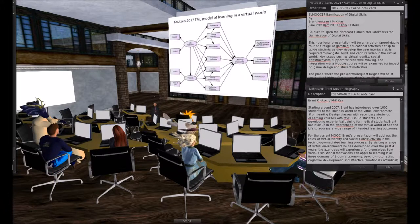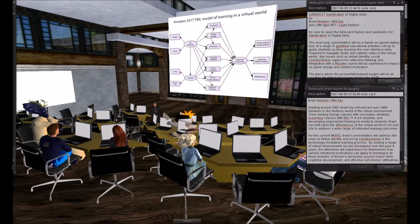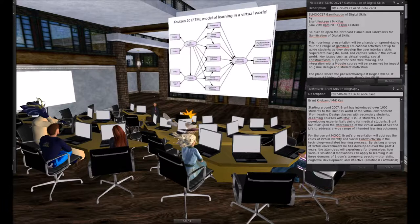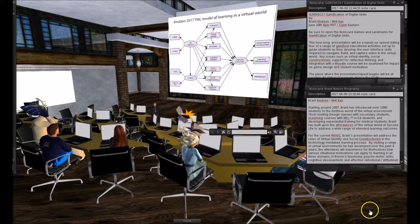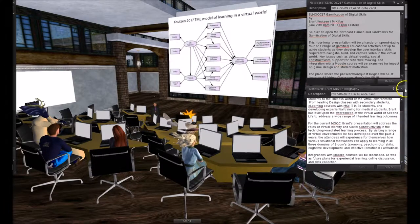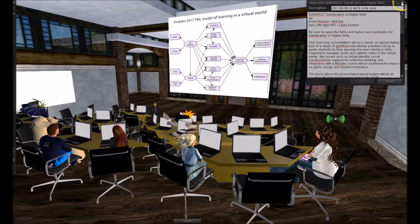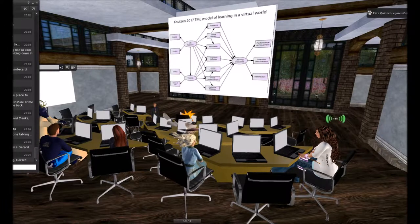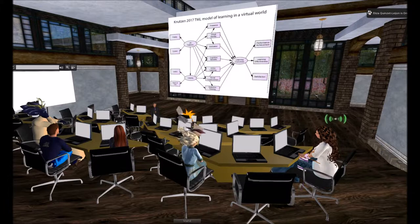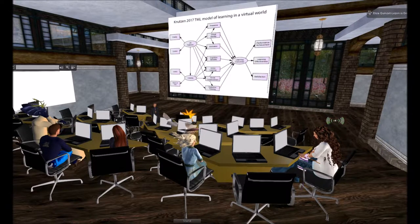Starting around 2007, Brant has introduced over a thousand students to the limitless world of virtual environments. From leading design classes with secondary students, e-learning courses with MSC, IT, and education students, and developing experiential training for medical students, Brant has built upon the affordances of the virtual world of Second Life to address a wide range of intended learning outcomes. Anybody who doesn't have the notebook with the gamification landmarks, I'll start passing it out after I turn things over to Brant. Take it away.